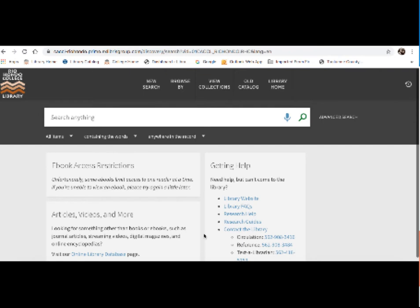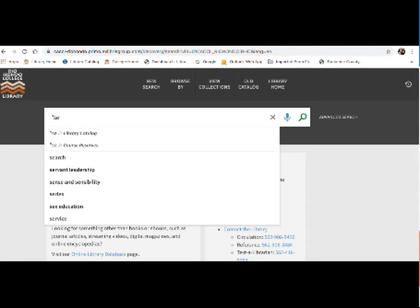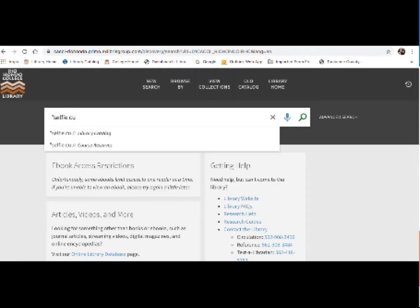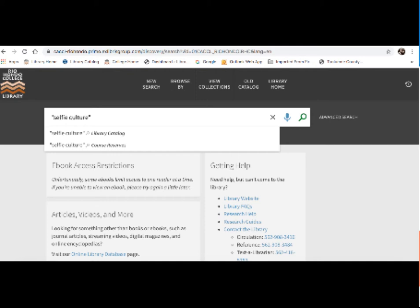So using the research question that I created for this course, I'm going to use some of the keywords from that and show you how I would search for ebooks. So I'm going to start with a search for anything on selfie culture. Now one thing you might notice that I did was I put quotation marks around that term.